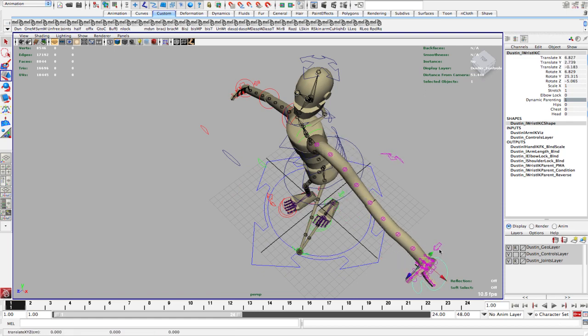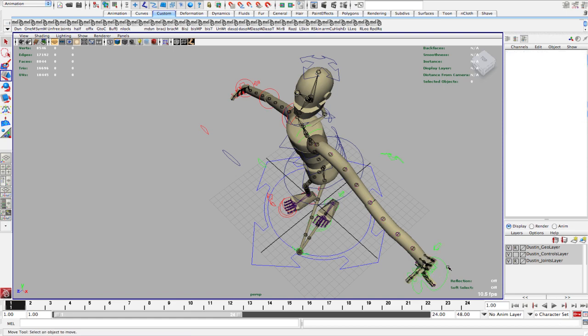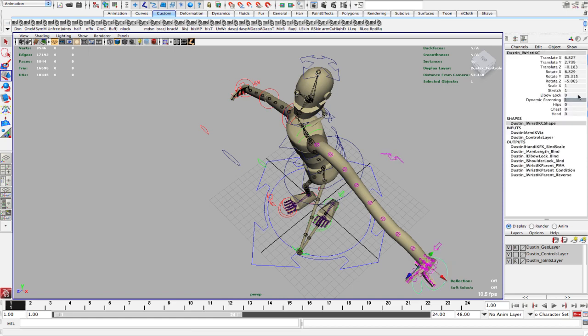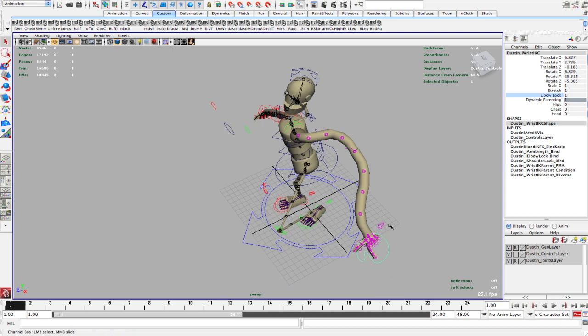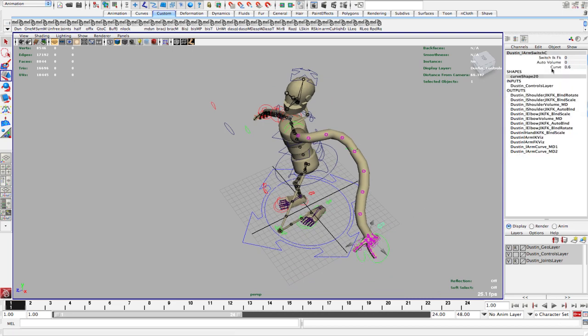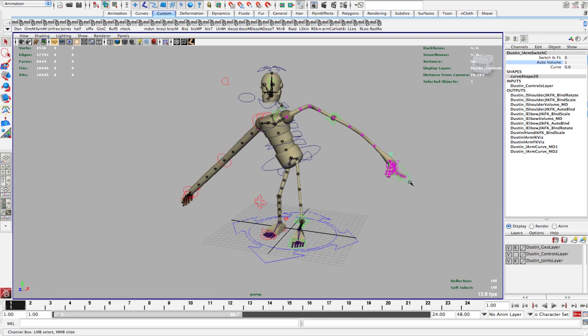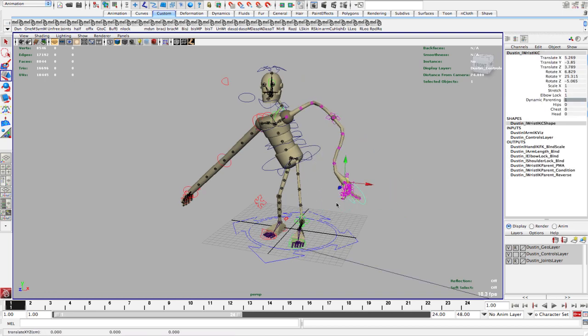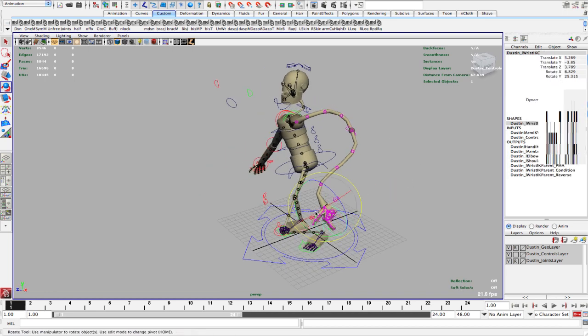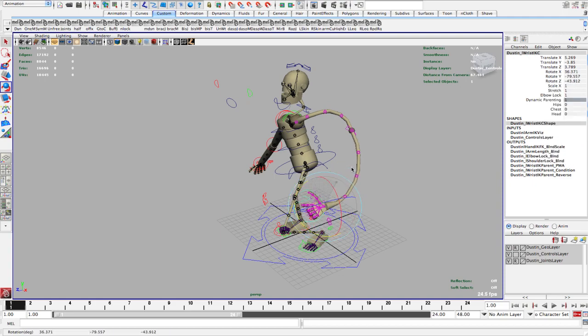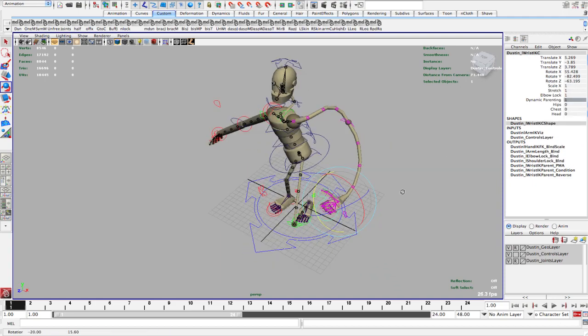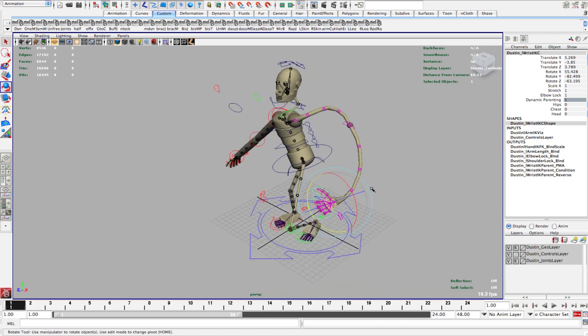You can see that's like way too much. But in the case where maybe the joints are stretched out more and I have elbow lock on, those higher values might work better like that. I'm going to turn the auto volume back on. There we go. So you can see that I can get this nice curvature in the arms with that.